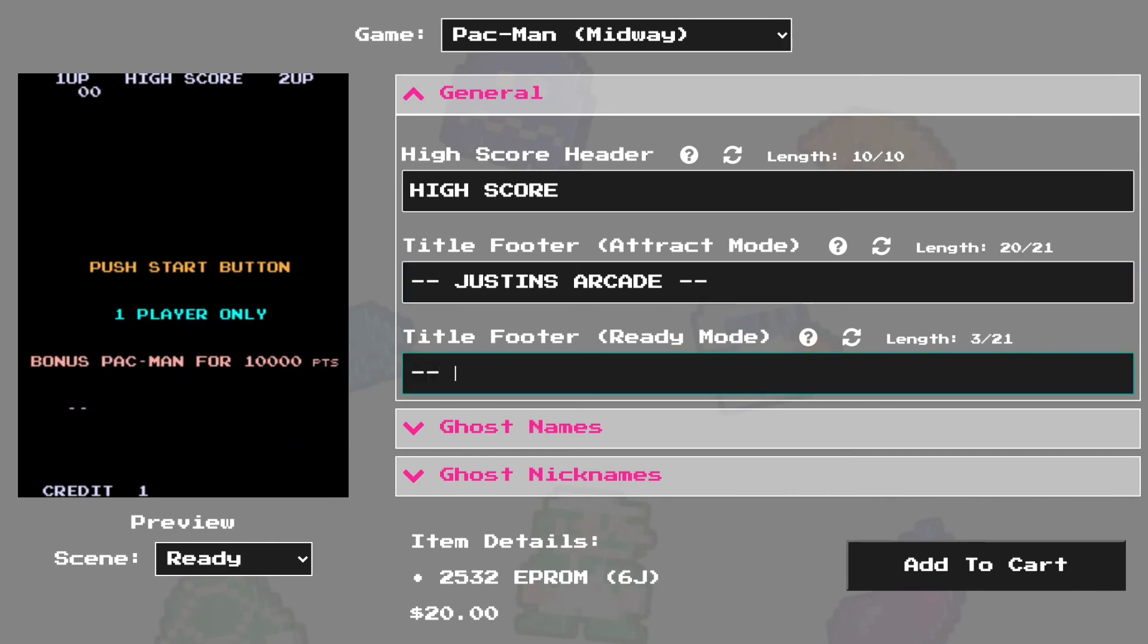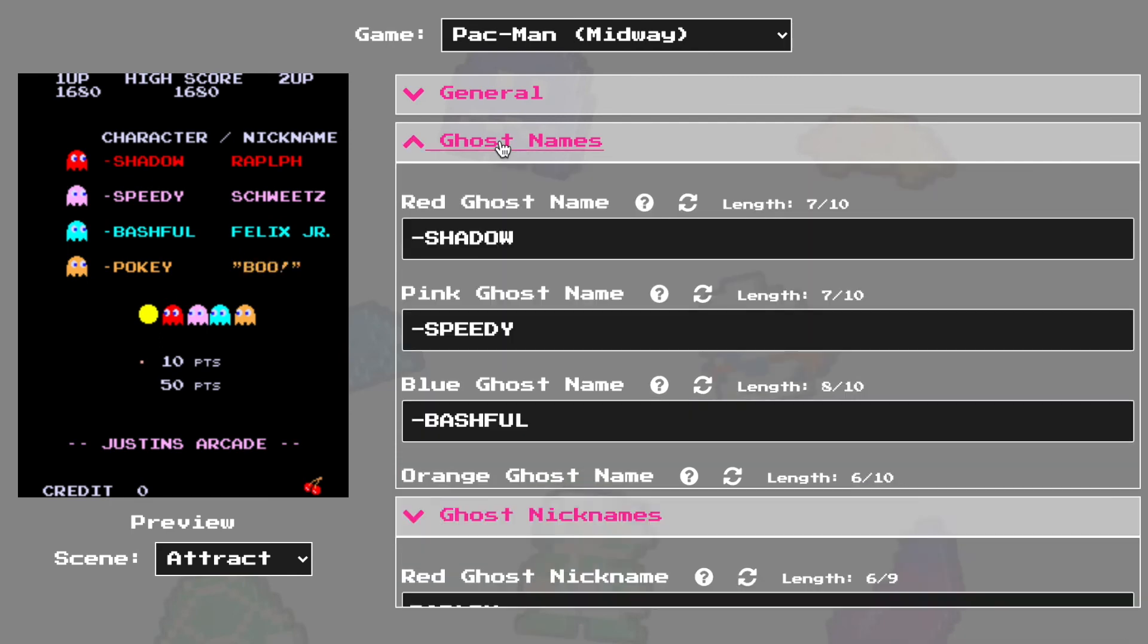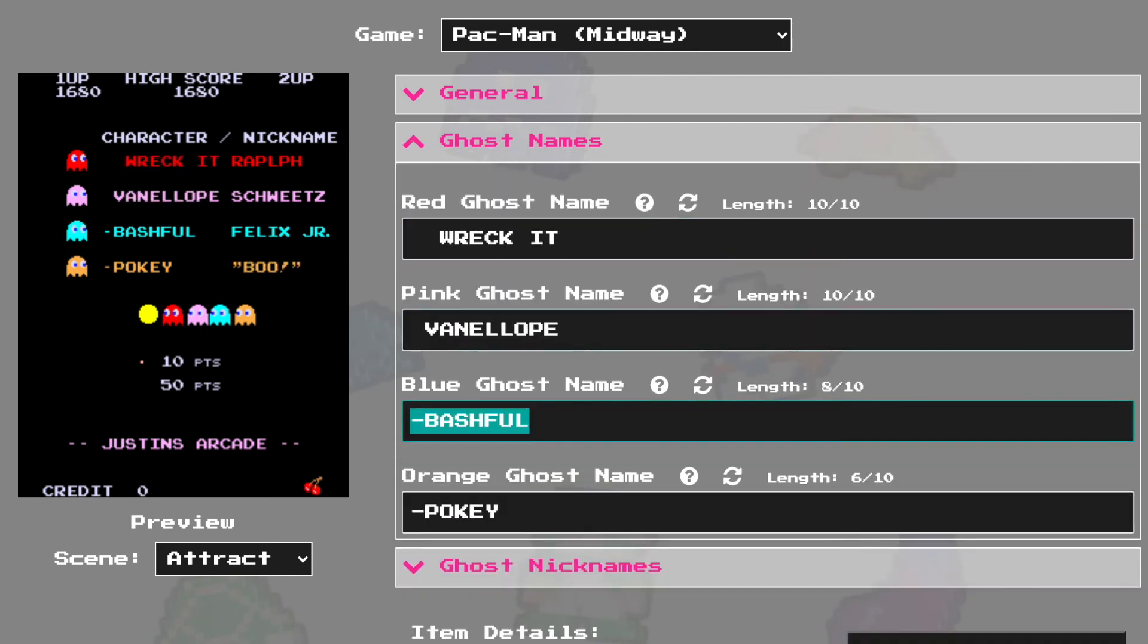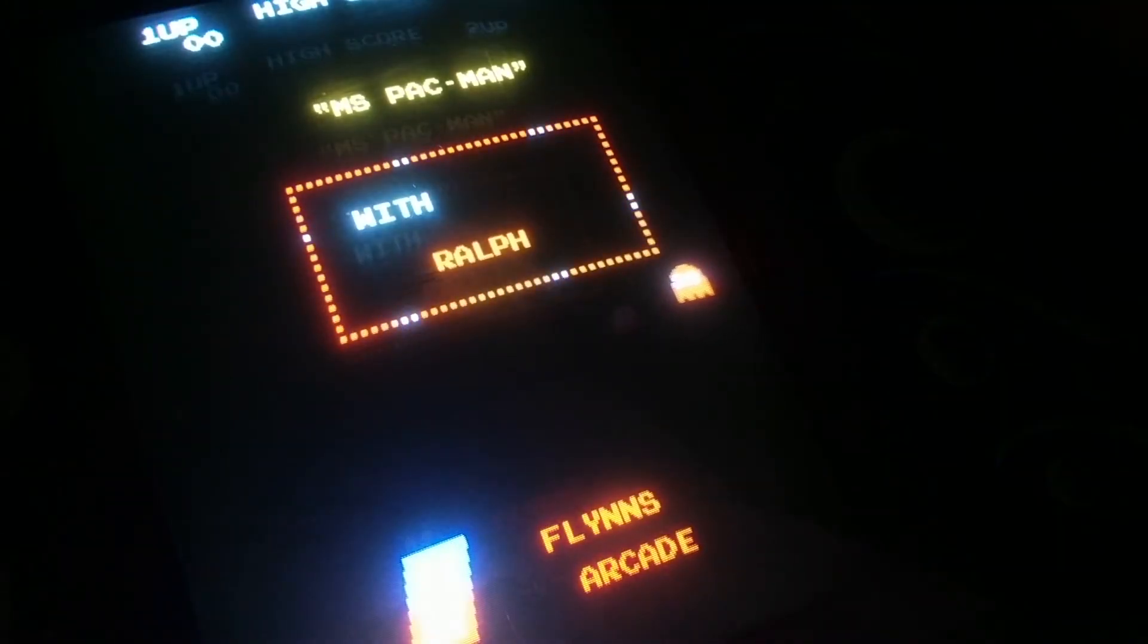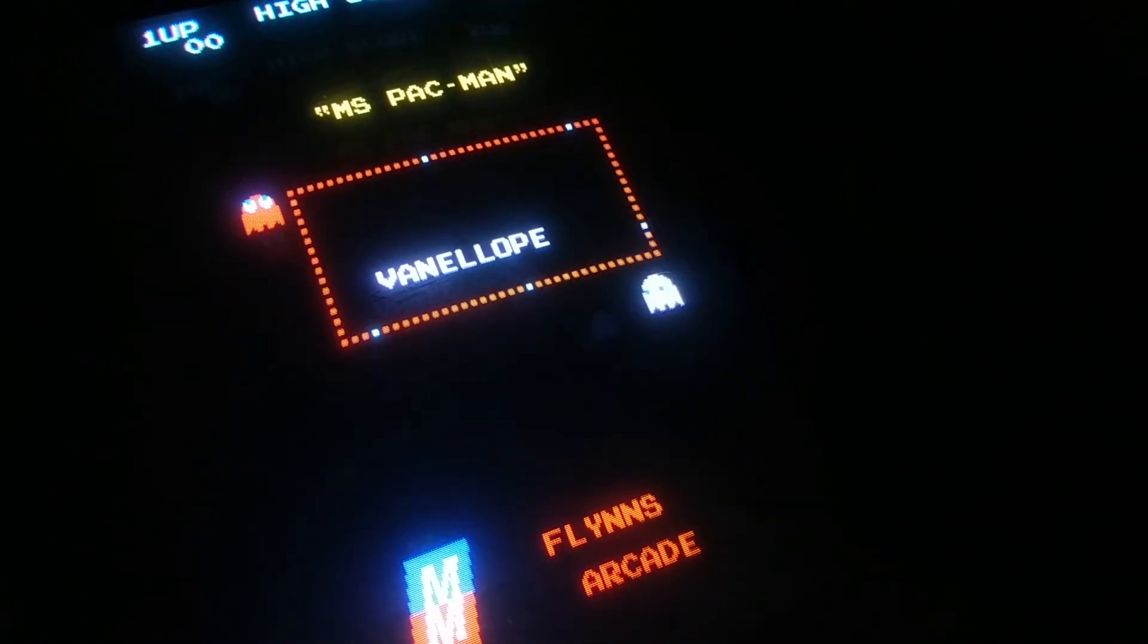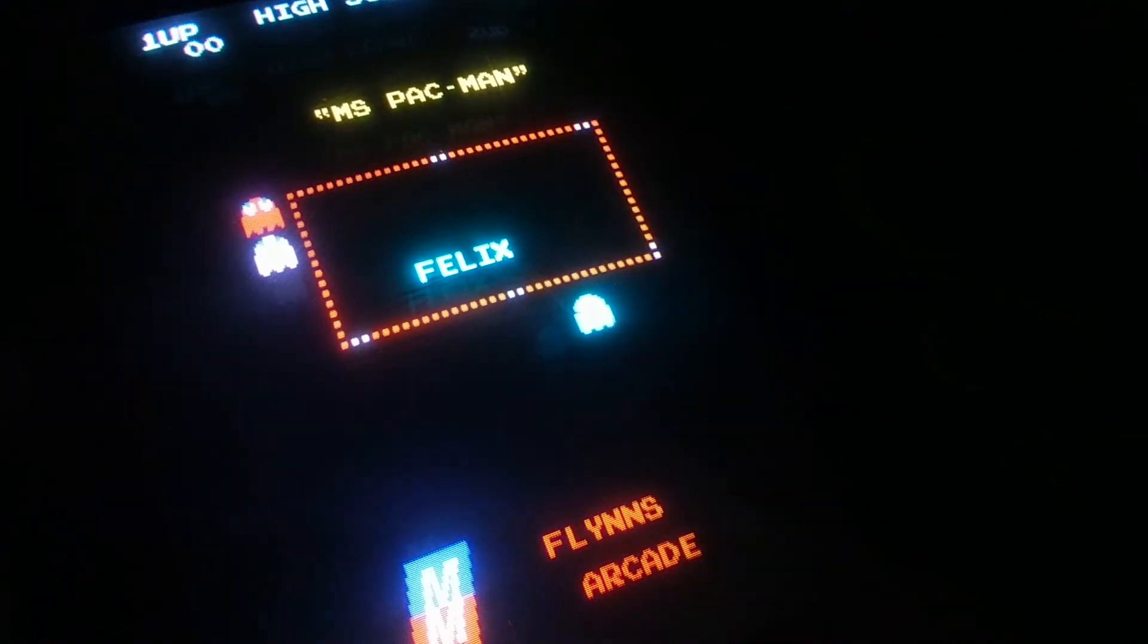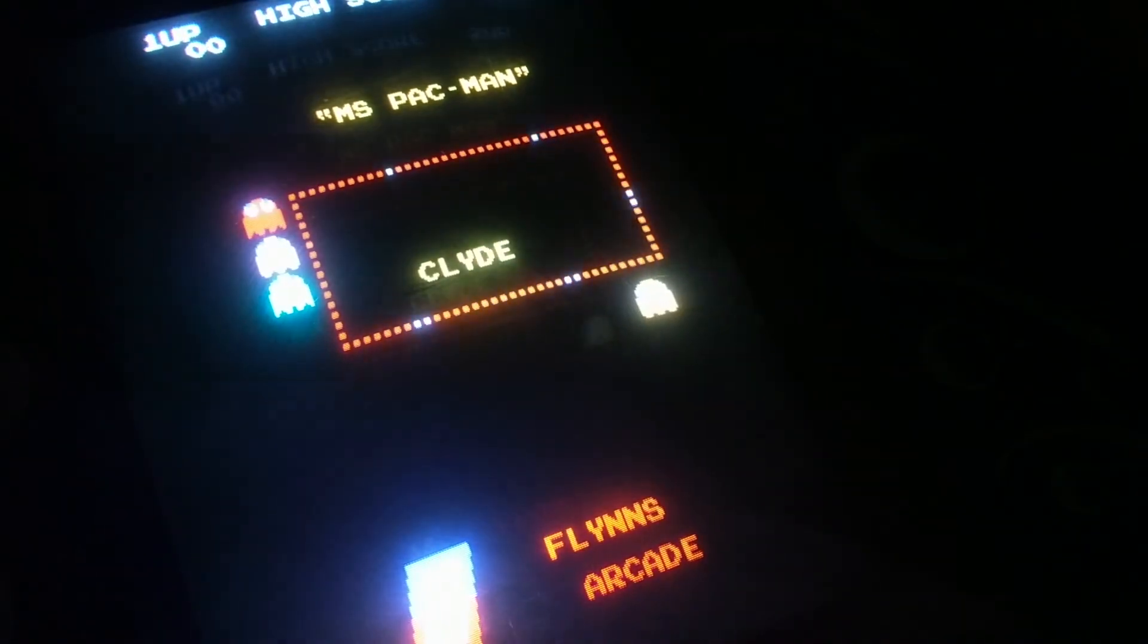But like I said earlier, if you'd rather not do the dirty work yourself, you can head over to my website and personalize your game using my easy web tool. Once you've got it set up how you want, I can ship you an EPROM chip for you to install on your own board. If you're interested in that, just look for a link to my website in the video description. That's all I have for today. I'm just going to leave you with some videos from some personalizations I've done on some of my other machines. Thanks for watching Justin's Arcade. I'll see you next time.